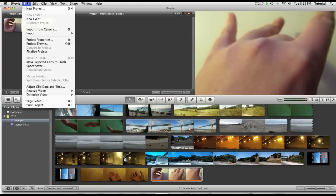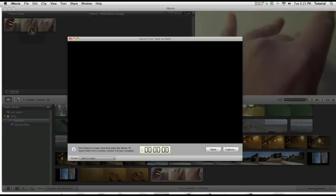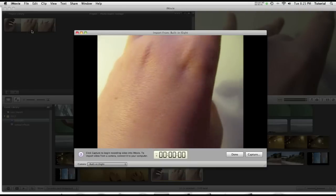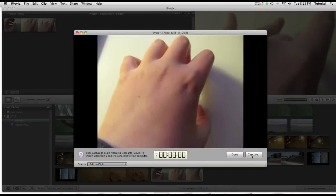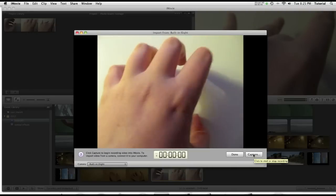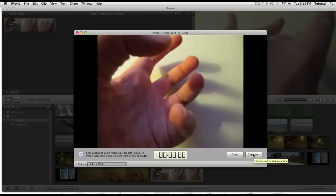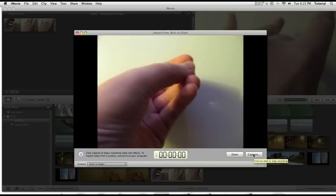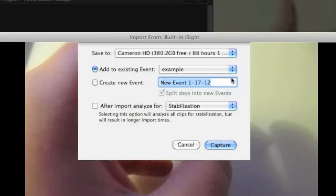So go to file import from camera. Then say capture. Then you'll see a box like this. Just send it to the event you want. Then click on capture again. Now it will record your video.